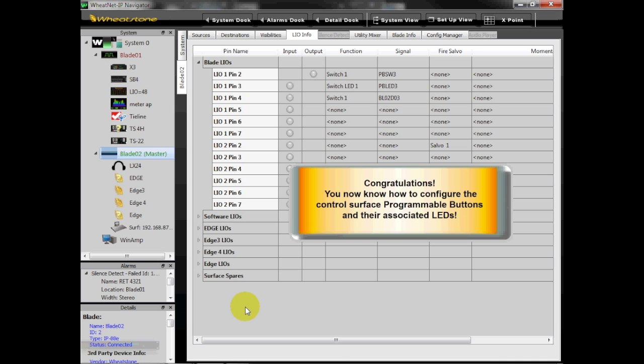Congratulations! You now know how to configure the control surface programmable buttons and their associated LEDs.